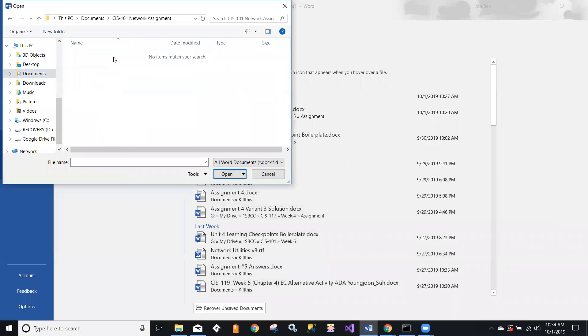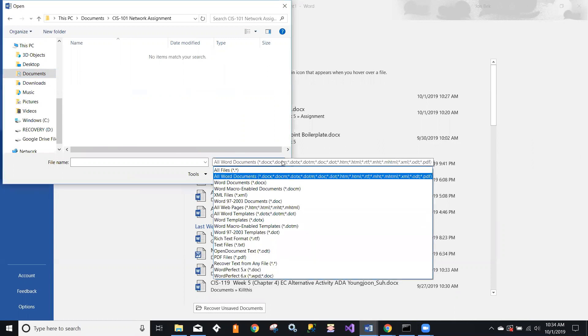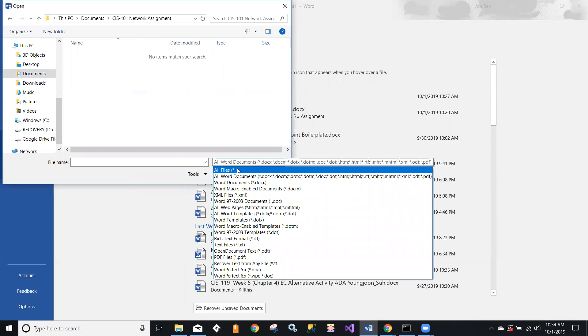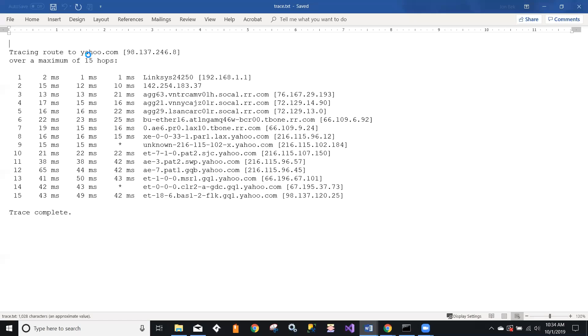So CIS 101 network assignment. Now notice initially under Word, because that was a text file, it's not yet a Word document. I'm not seeing it because my filter in Word by default is looking only for Word document types. Let me switch that over to all files, and there's trace.txt, and I'm going to open it.